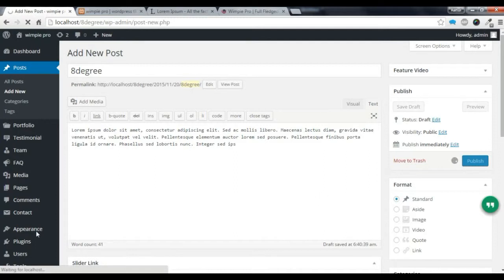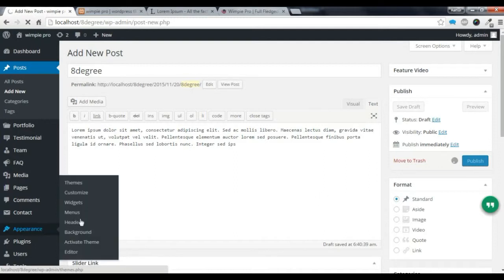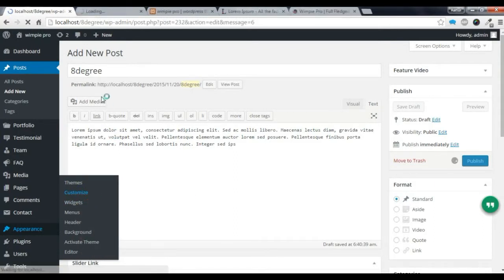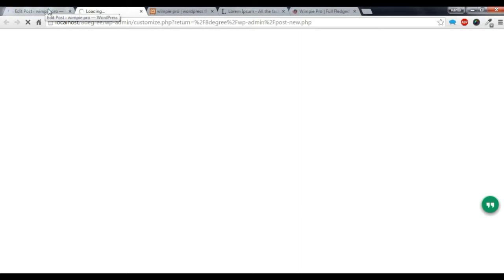After publishing the post, you need to go to Appearance and Customize. From here I am going to show you how to edit some slider settings.